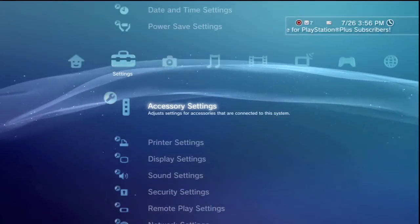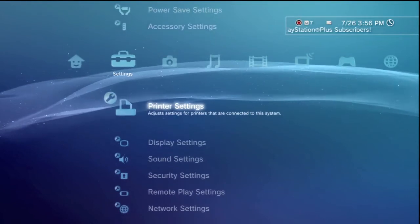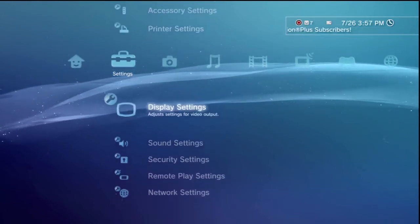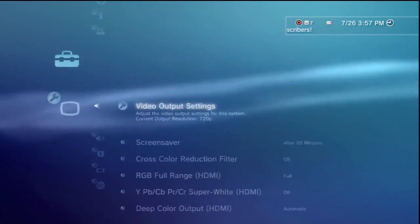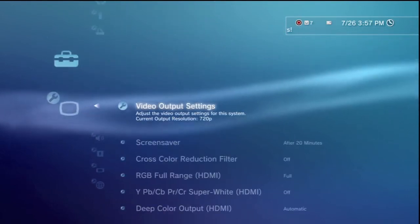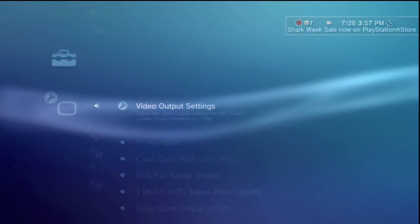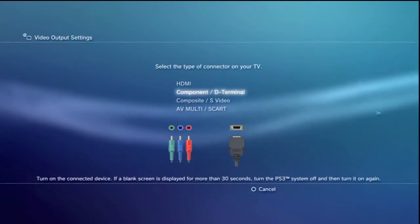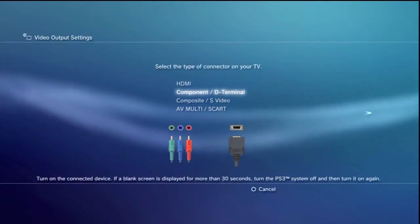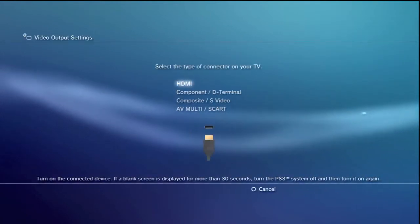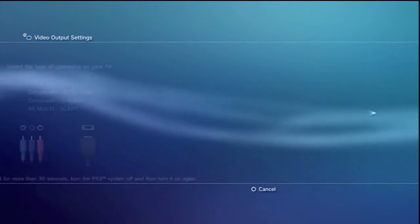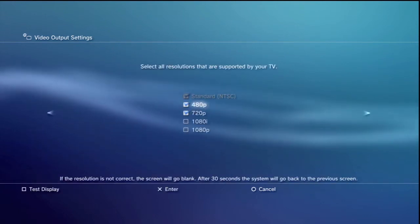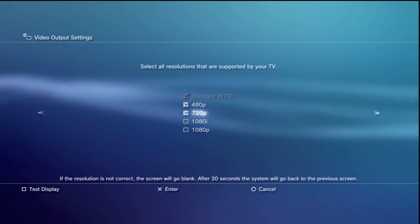Okay guys, now this is on your PlayStation menu. Of course you have to scroll down, go to the display settings and video output settings. Component D terminal is what you're looking for. You're going to go from HDMI down to component D terminal.